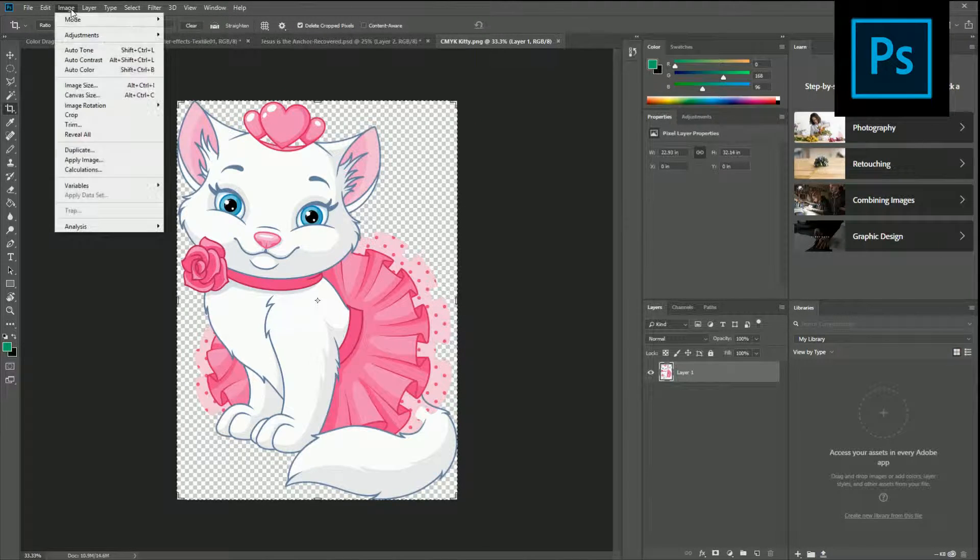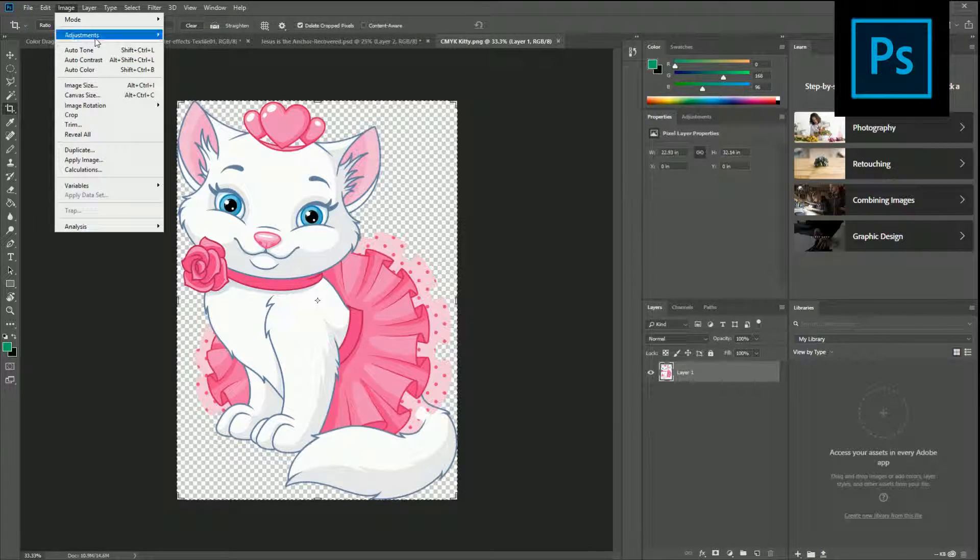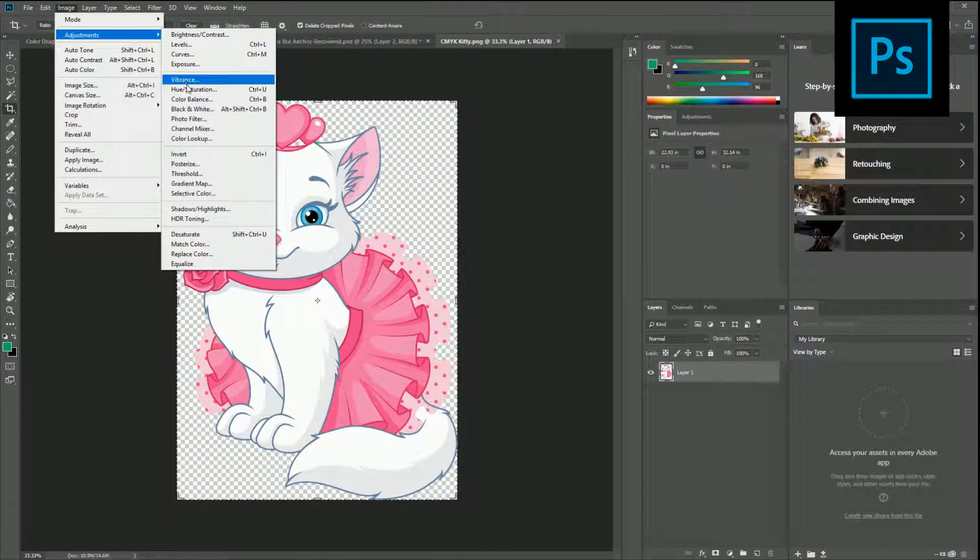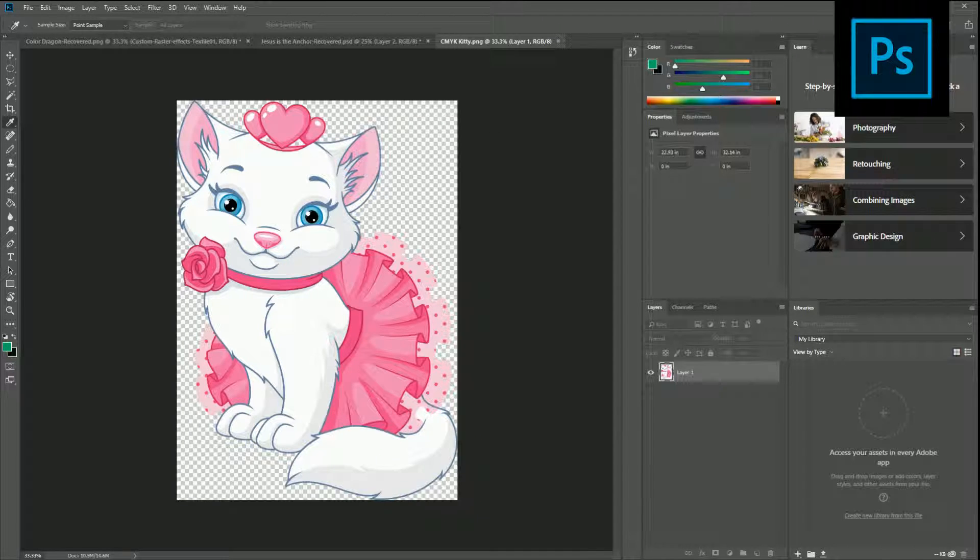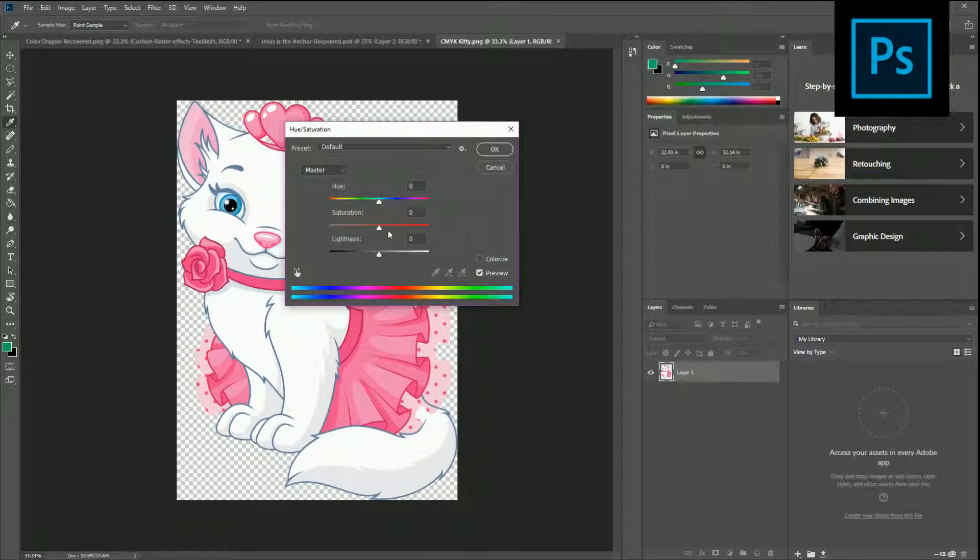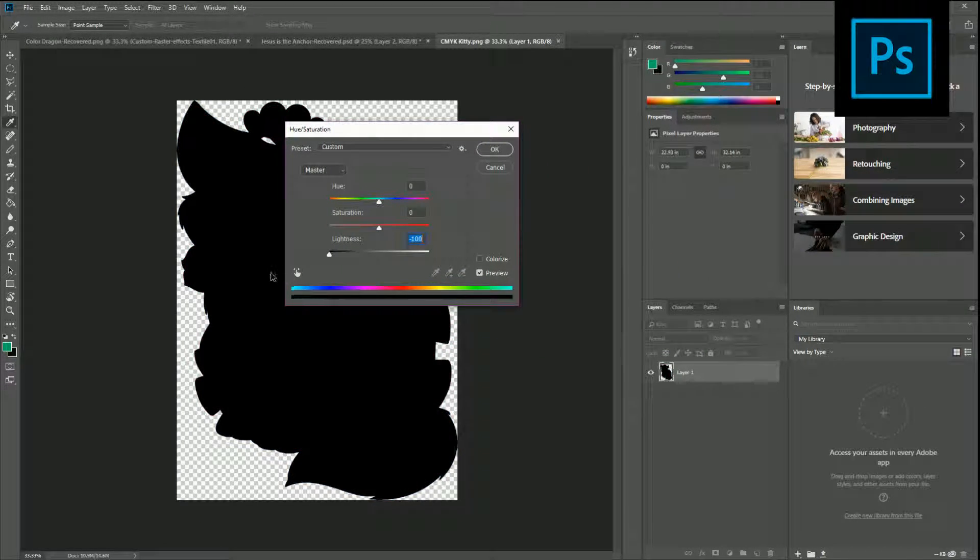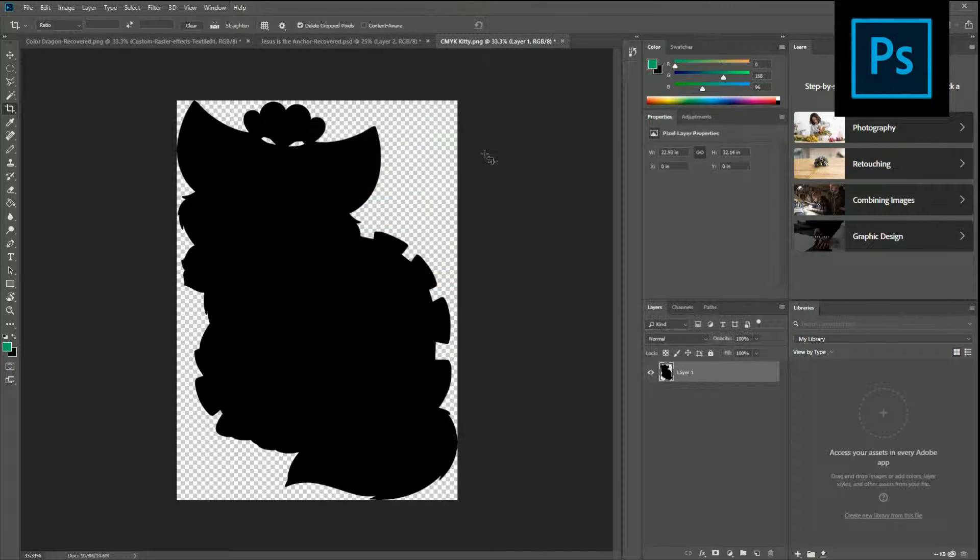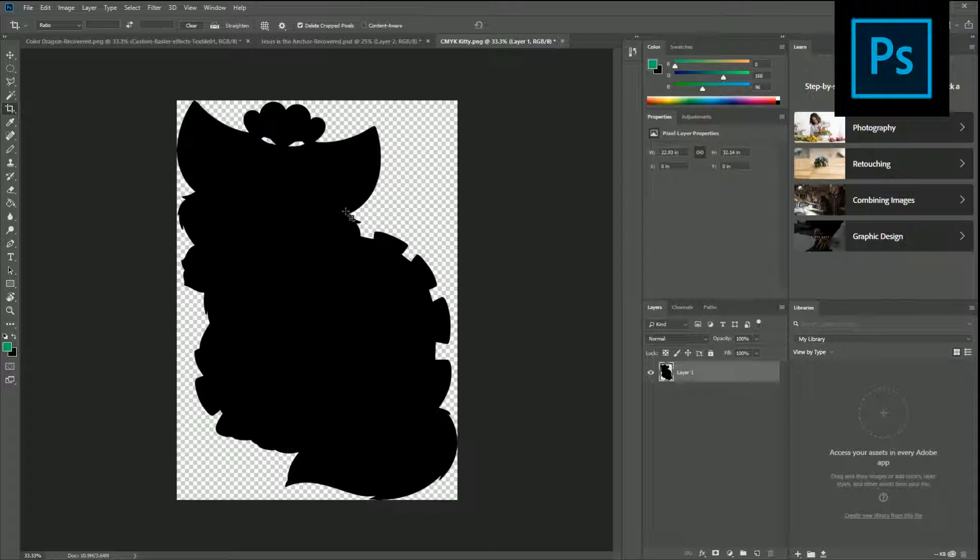I'm just going to go right here to image and then adjustments hue and saturation. Pull it over here for you so you can see. Turn the lightness all the way down press OK and there you are good to go and you're ready to print your white layer.